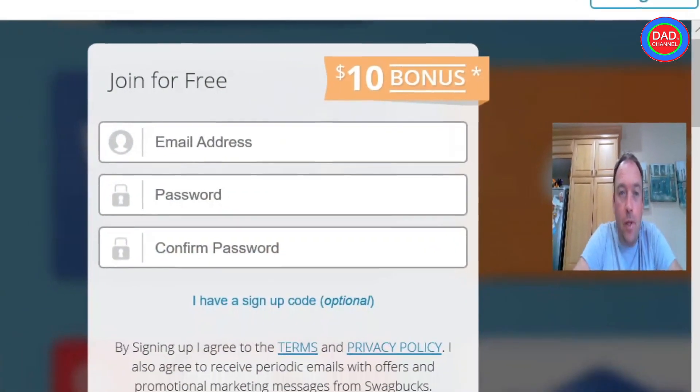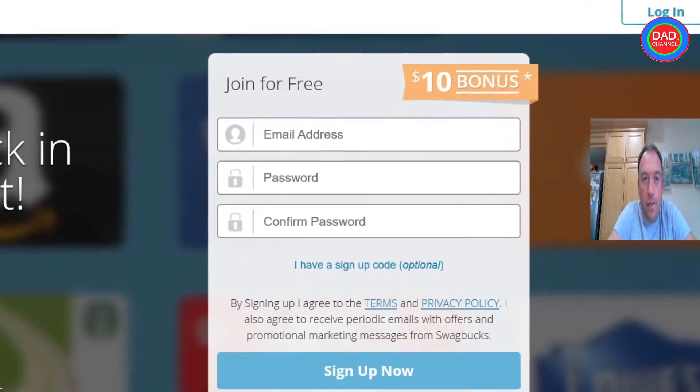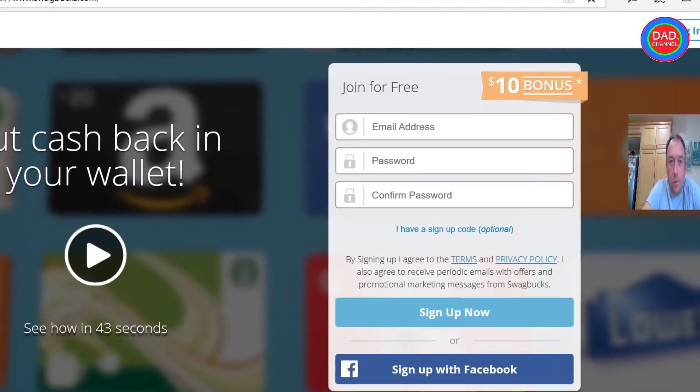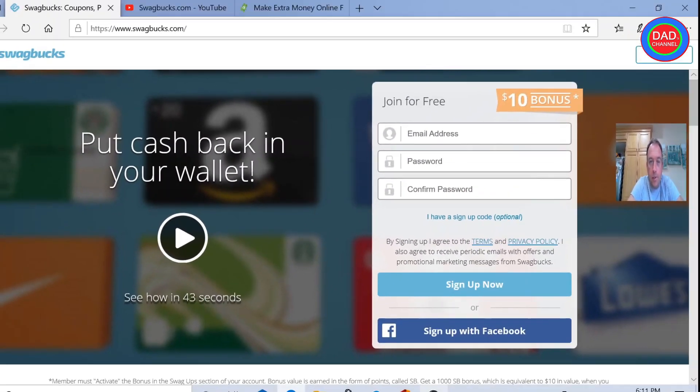Hello guys, today I want to talk to you about the difference between Swagbucks and Inbox Dollars.